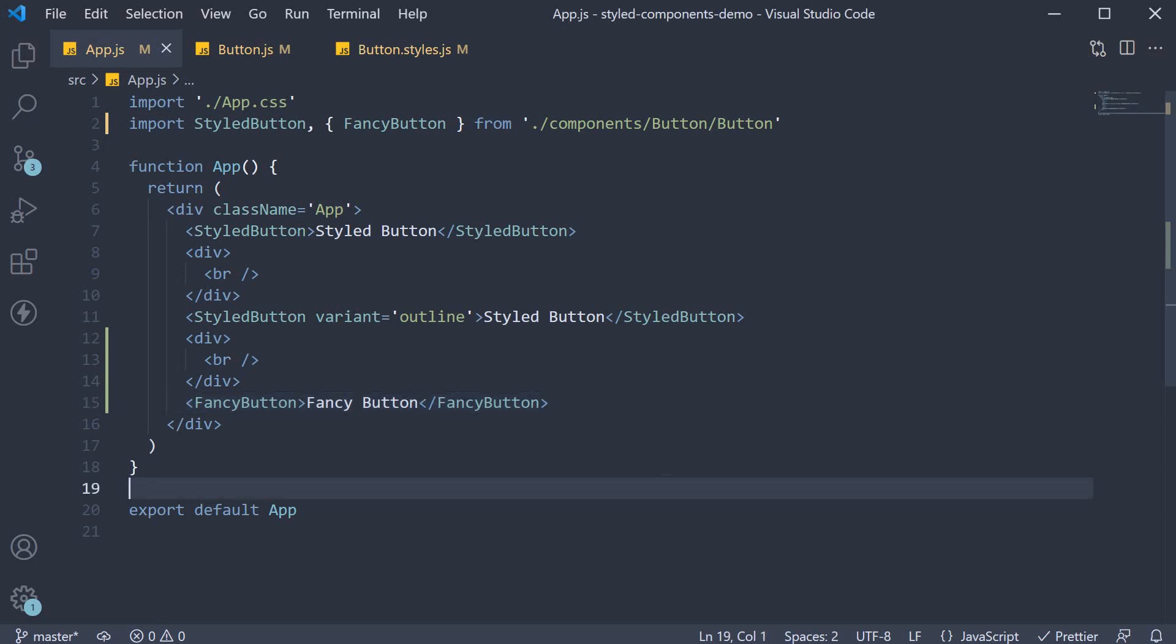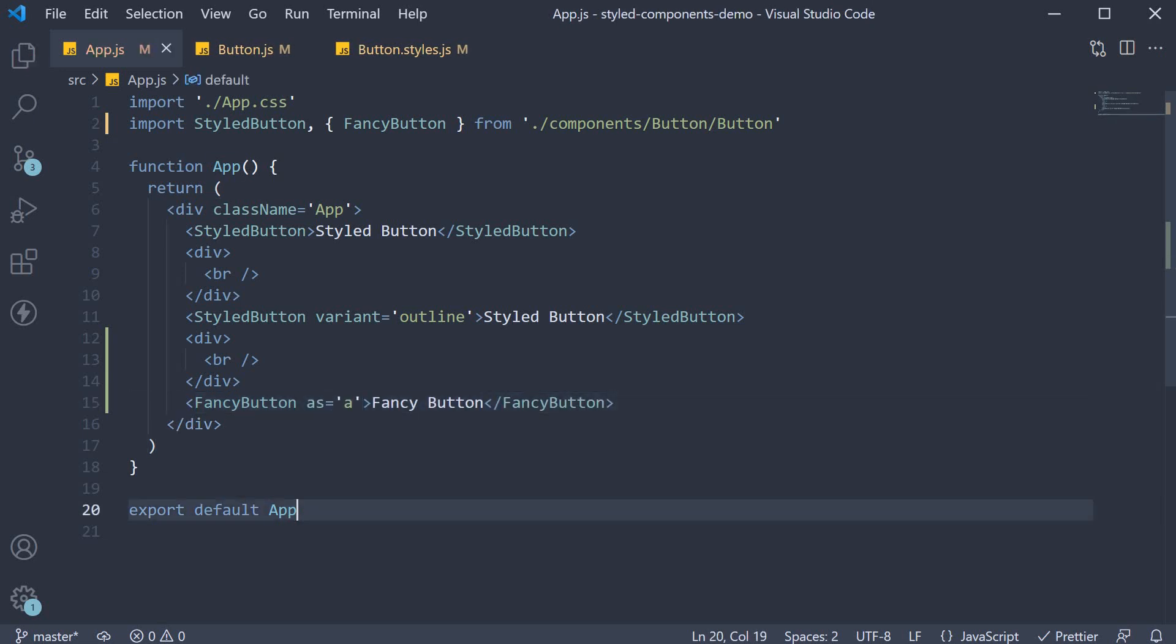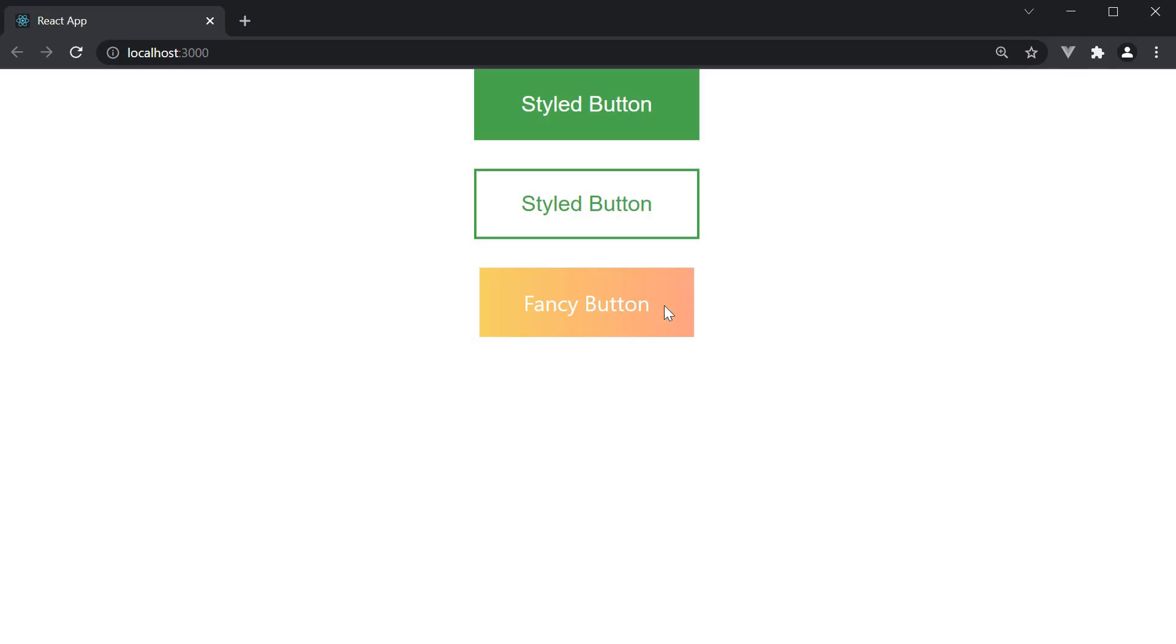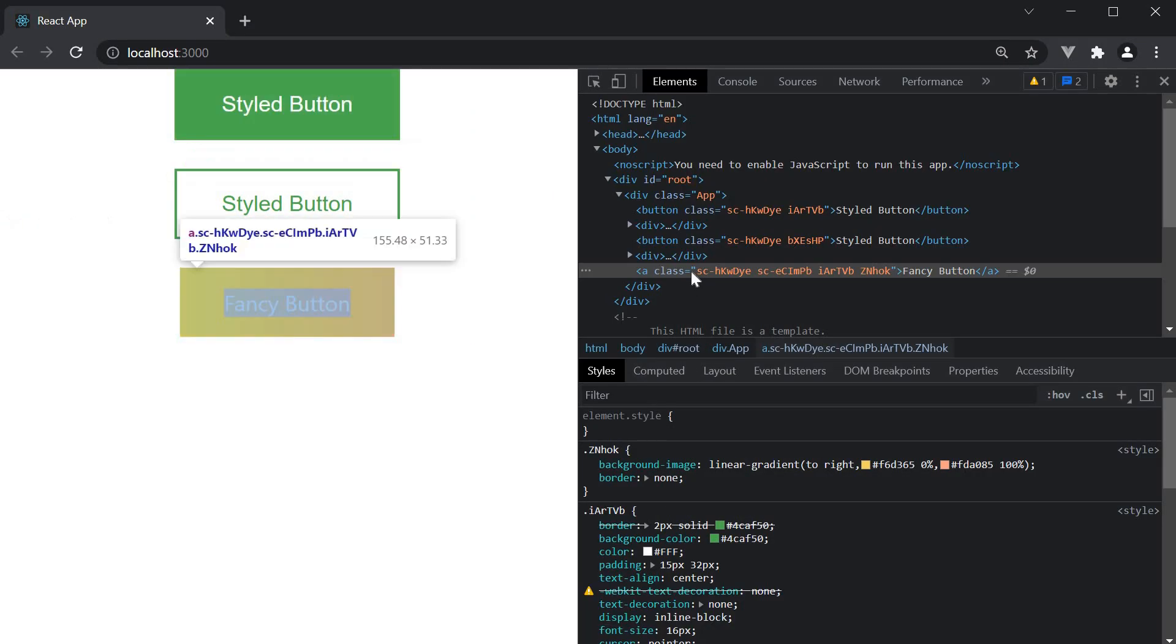Now another cool feature that styled components library offers is the ability to provide a polymorphic prop. On the fancy button component, we can specify as is equal to anchor tag and if we head to the browser and inspect this element, you can see that it is in fact an anchor tag.